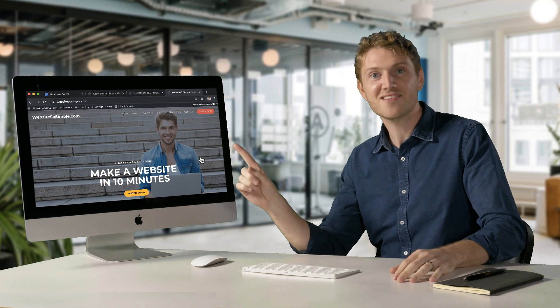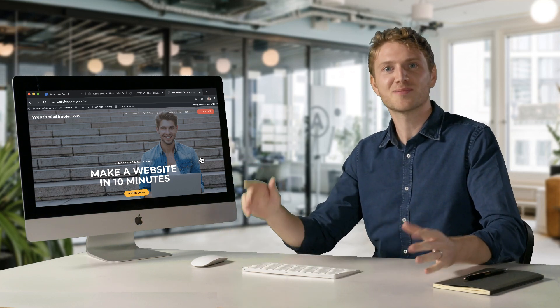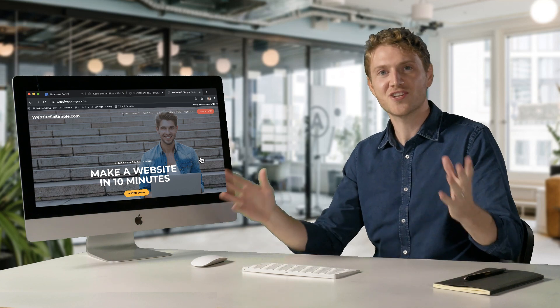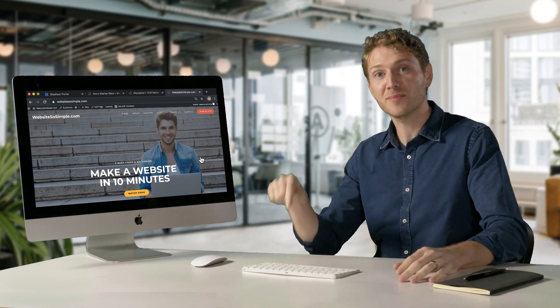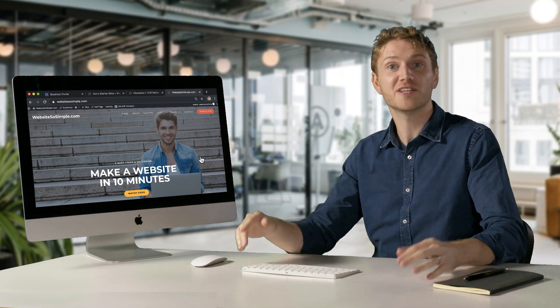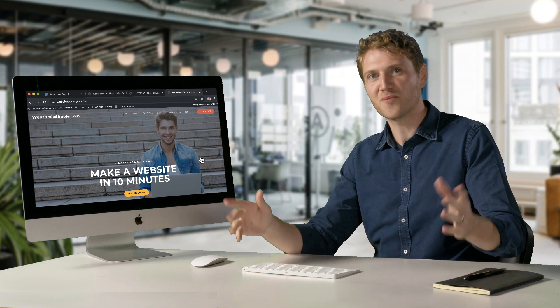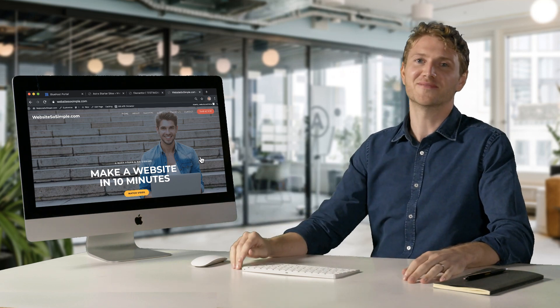That wraps up how to make any type of website in just 10 minutes. Click here if you'd like to get a recap of the five steps. Subscribe for more tutorials. Share this video with friends and comment below for what video I should do next. Thank you for watching and I'll see you in the next video.